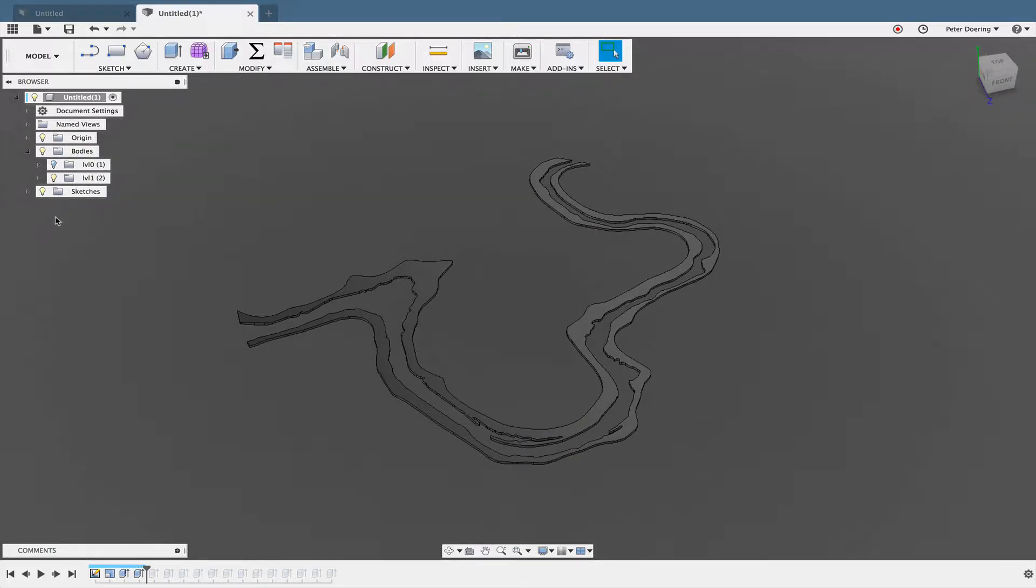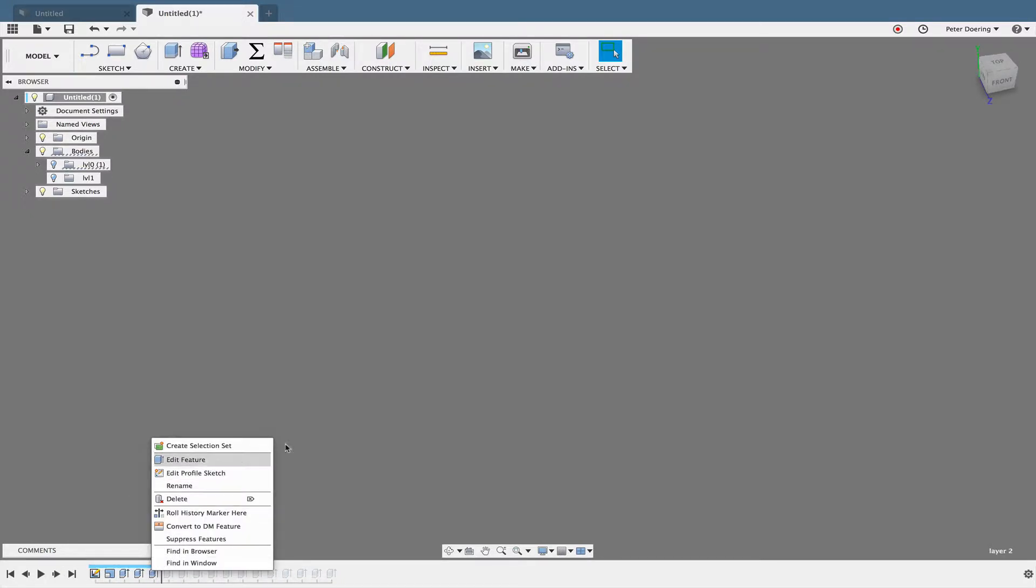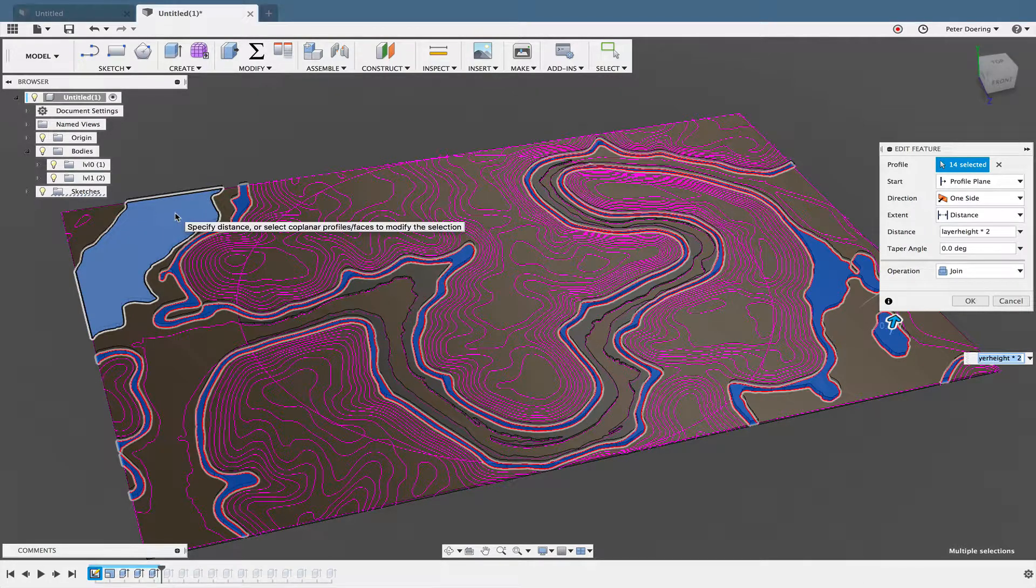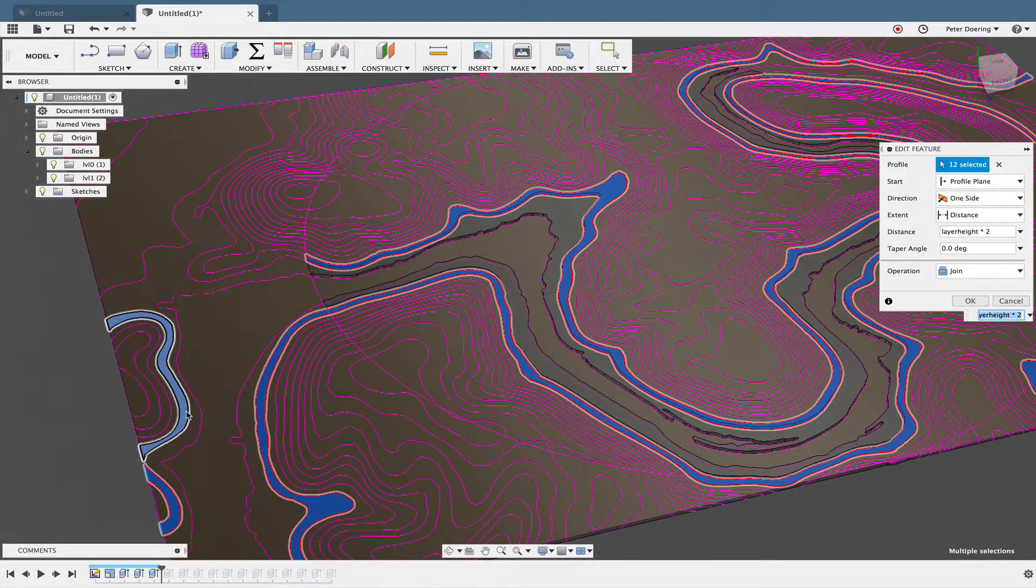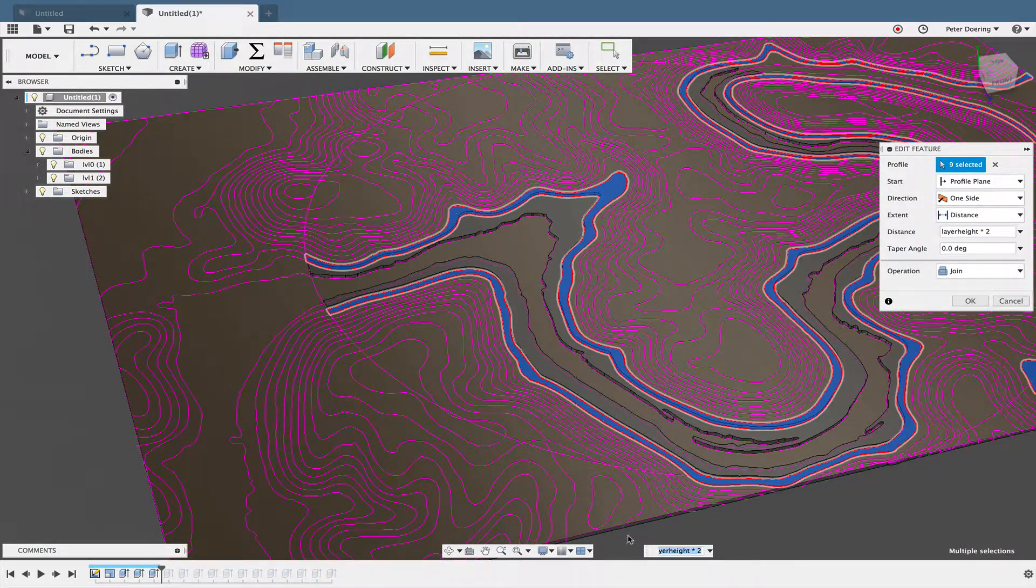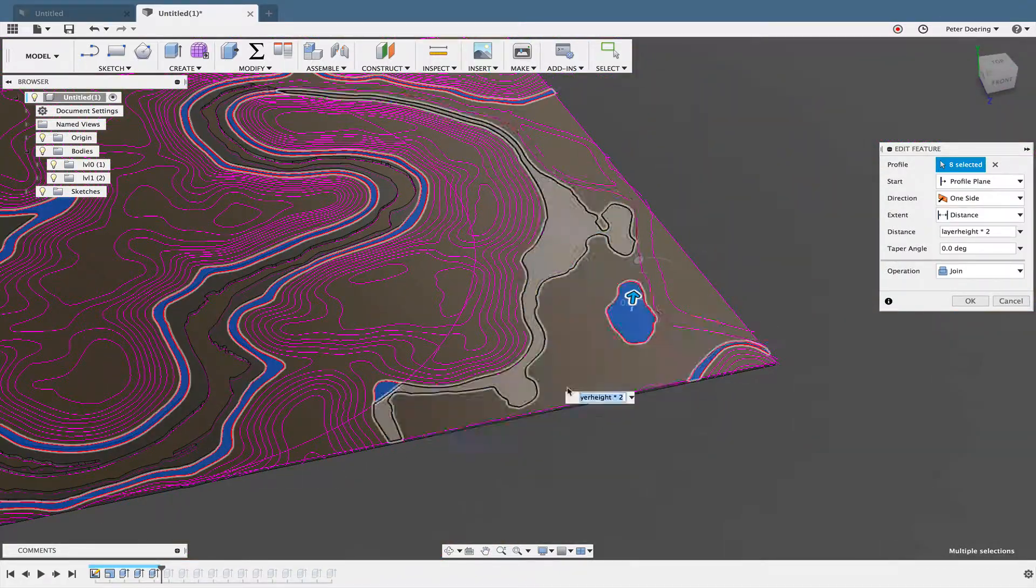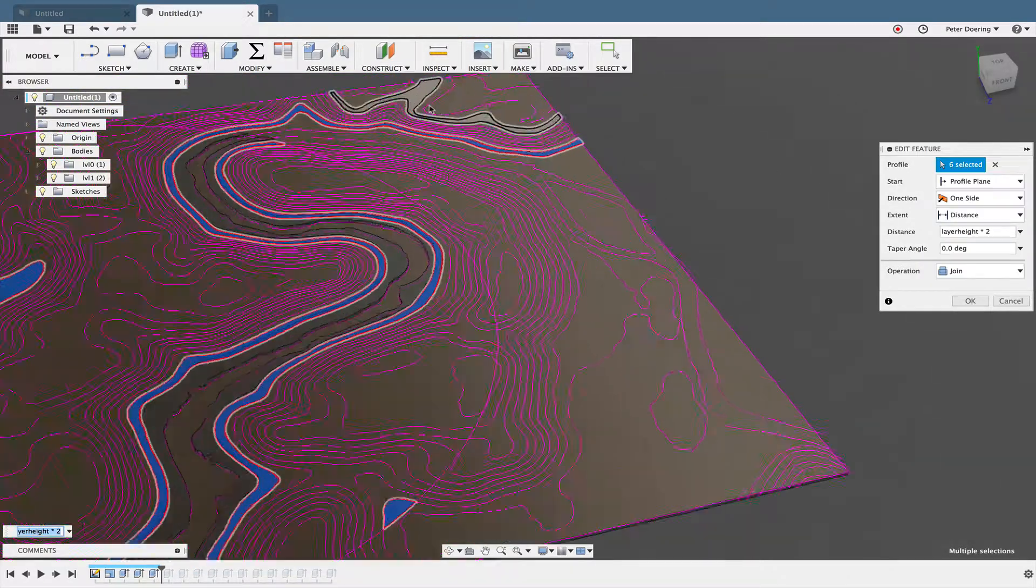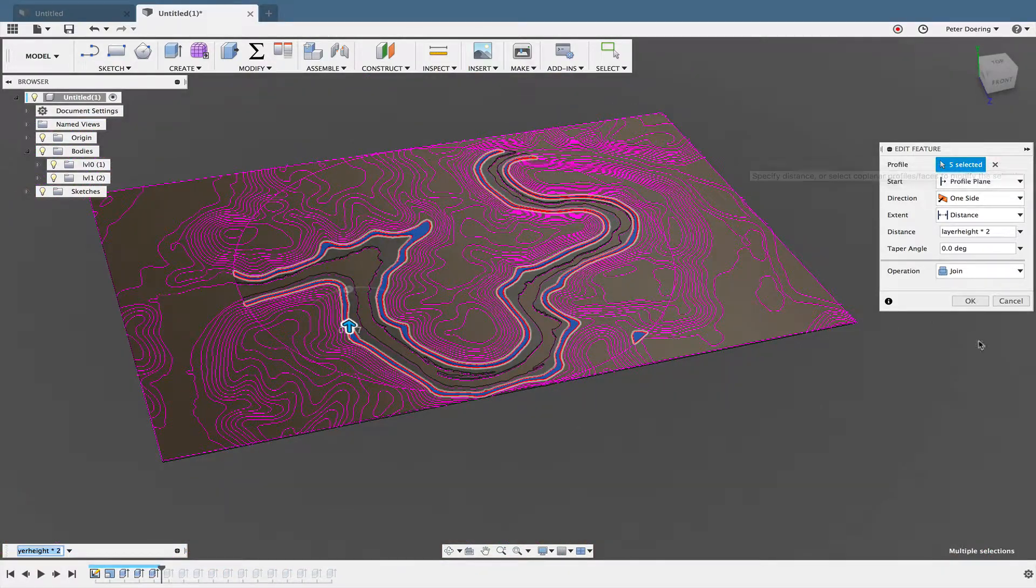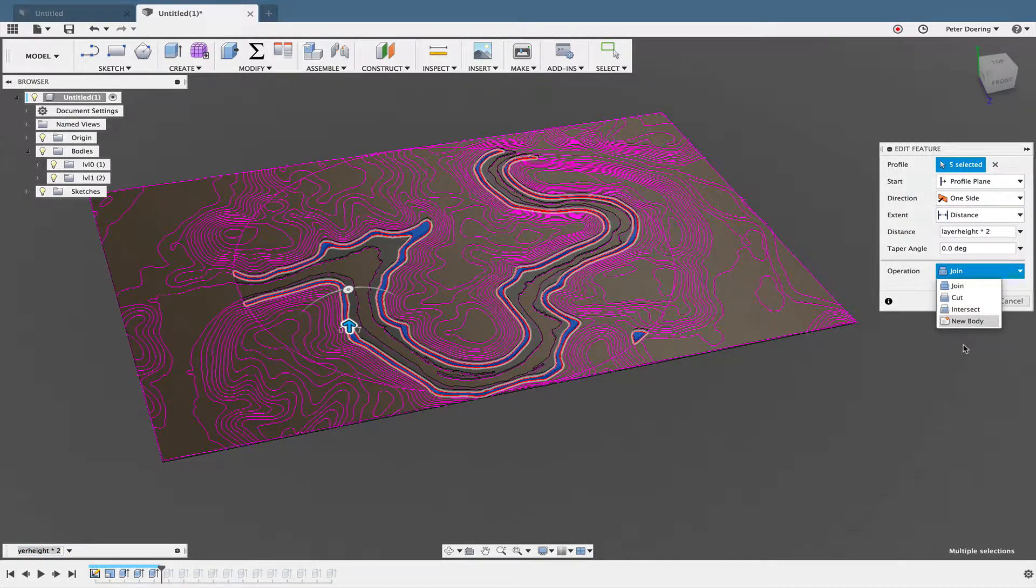Okay, and then I'm going to just forward this one more time, edit that feature. And I'll do the same thing here—I'll hold down the command key, unselect everything that I do not want extruded, and change it from Join to New Body.